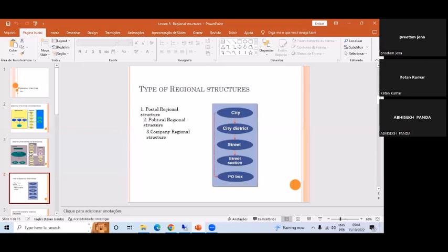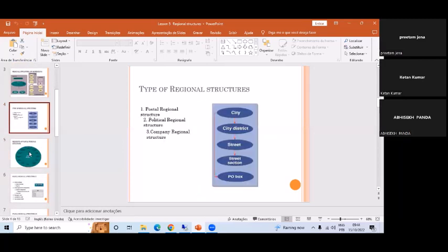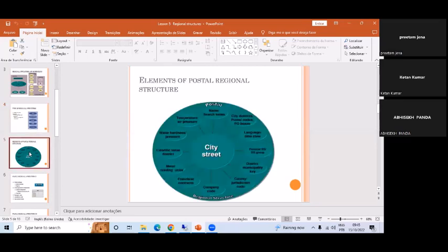So mostly we use the postal regional structure. All regional structures are divided in a similar fashion — linked to a city, that city linked to a city district, that city district linked to a street, and that street linked to any postal regional connection. If you recollect the SAP ISU house, there is a road in front of the house — that is your street. From the street we can understand where the grid is, and from the grid we can understand the connection object and provide services.